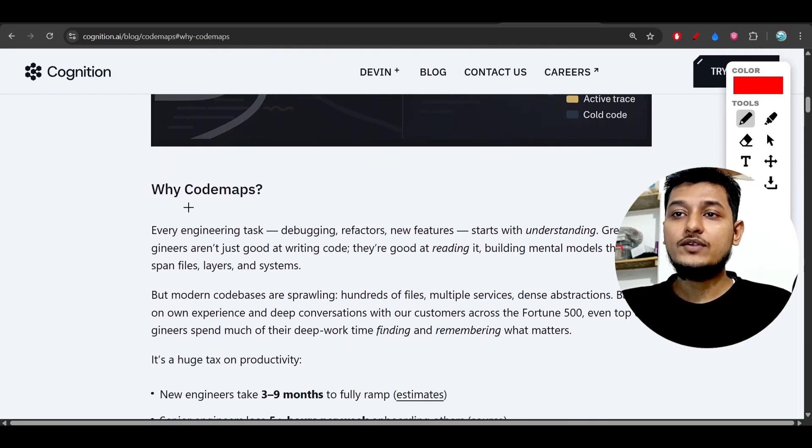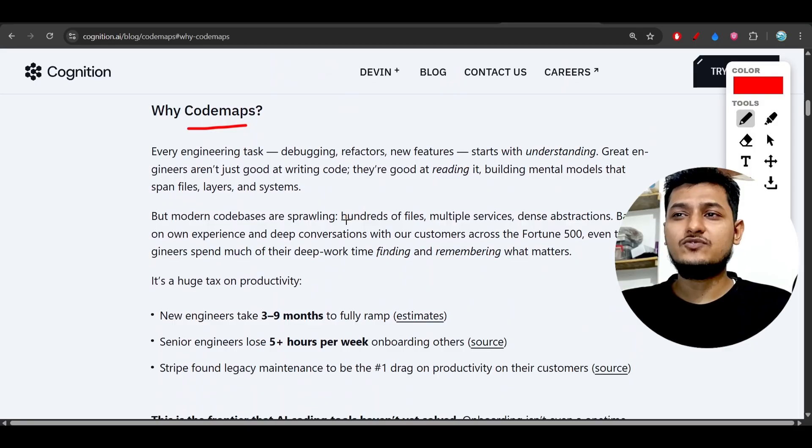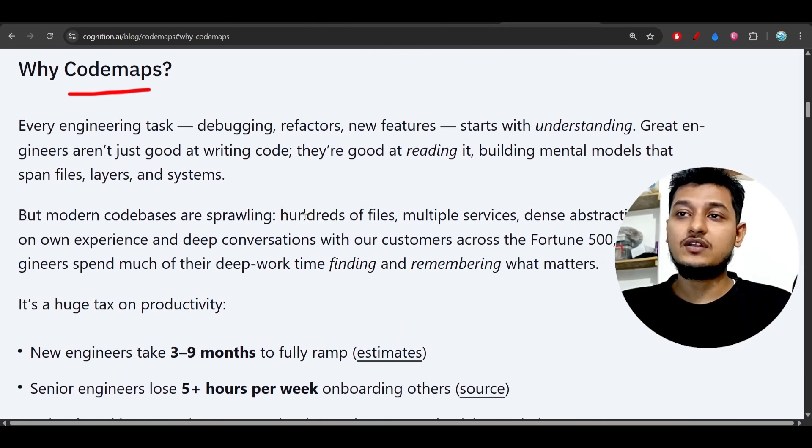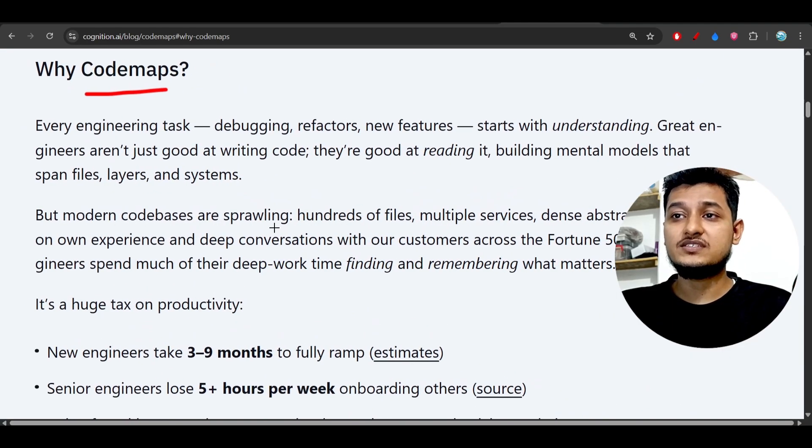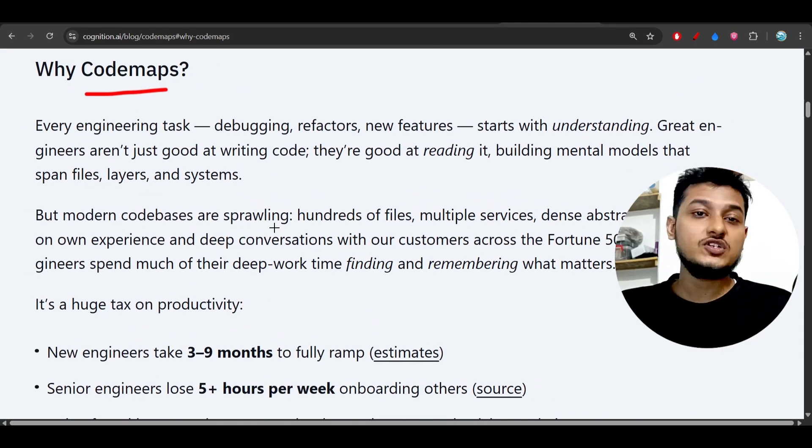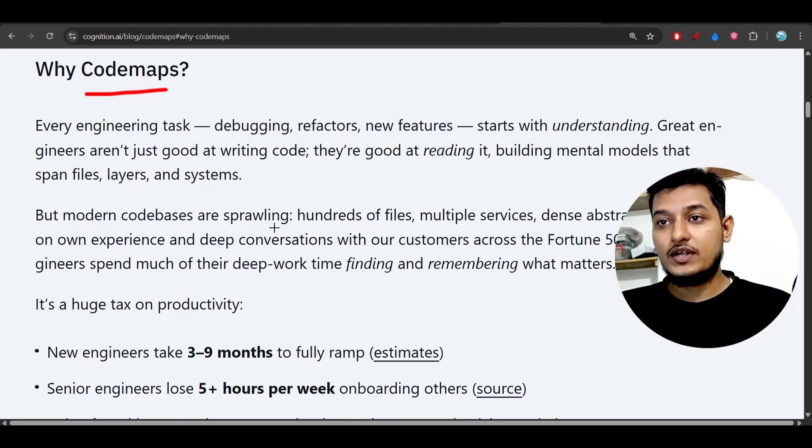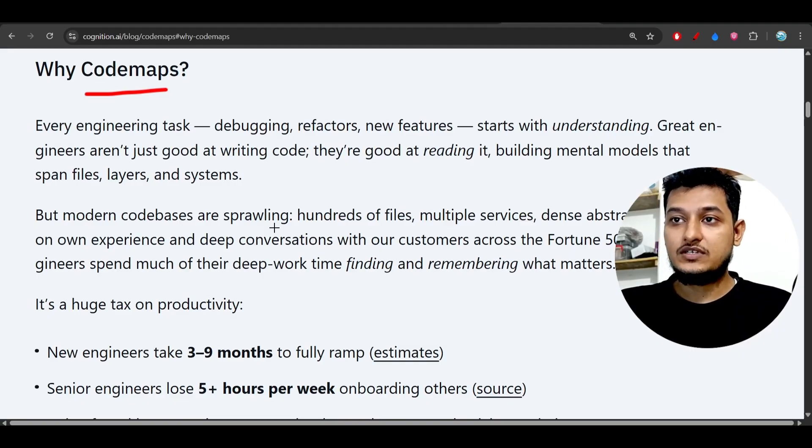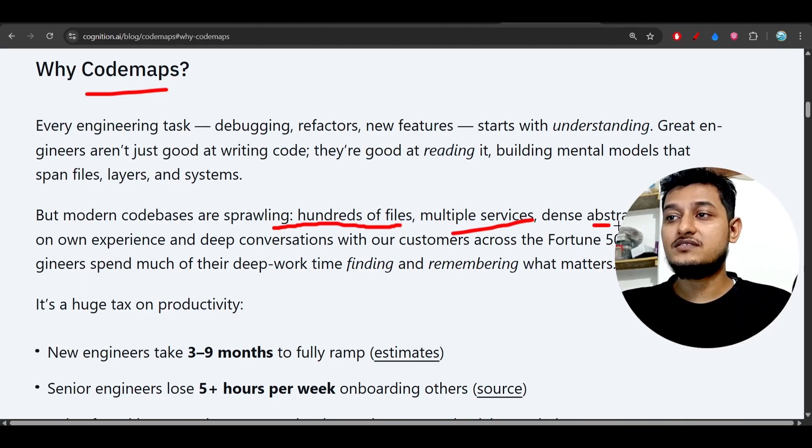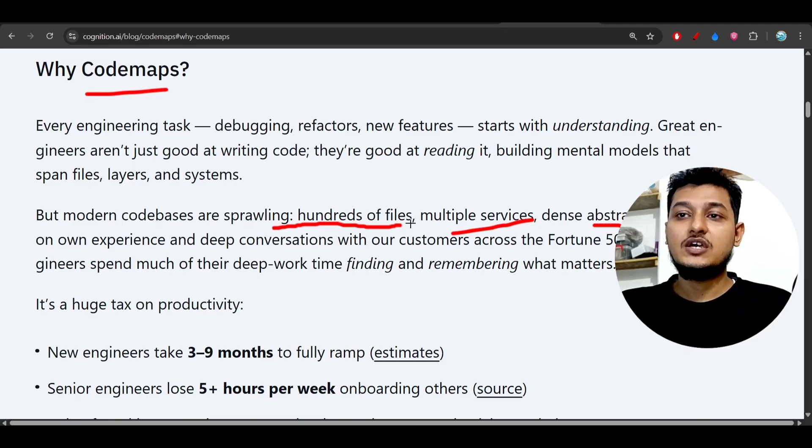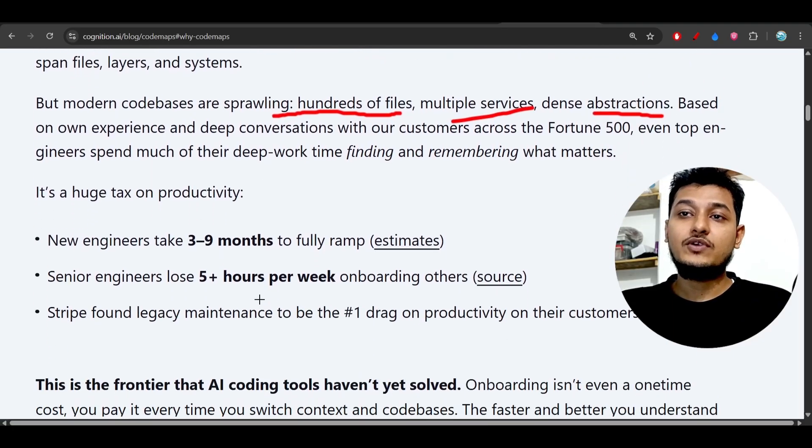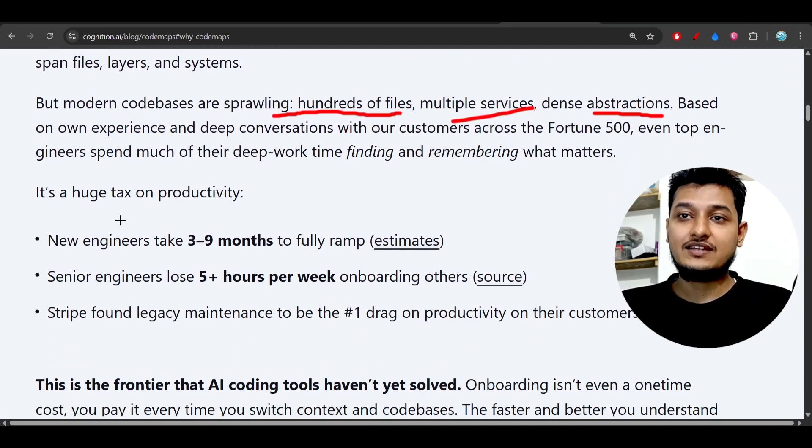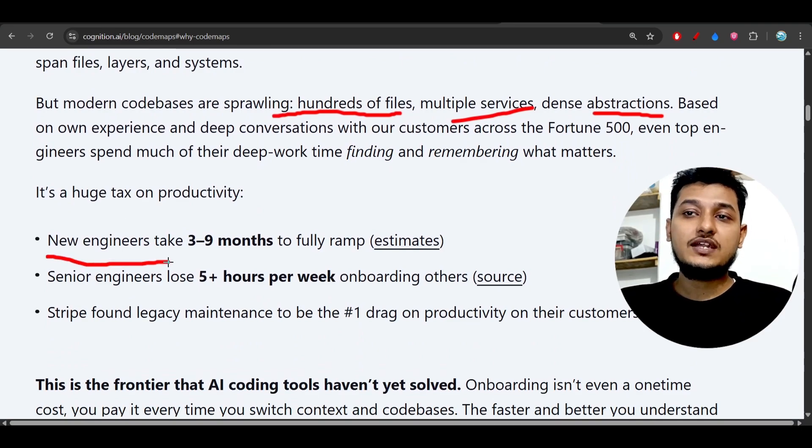Why code maps is required? You see that nowadays we are working on large code bases in production. In a company when you are working on any project, you will see hundreds of files, multiple services, tons of abstractions. So when you will work on that one and you will understand that for a new engineer it can take three to nine months to fully understand the whole code base.